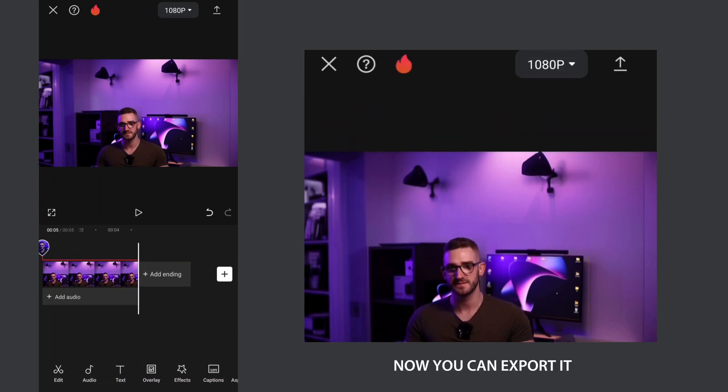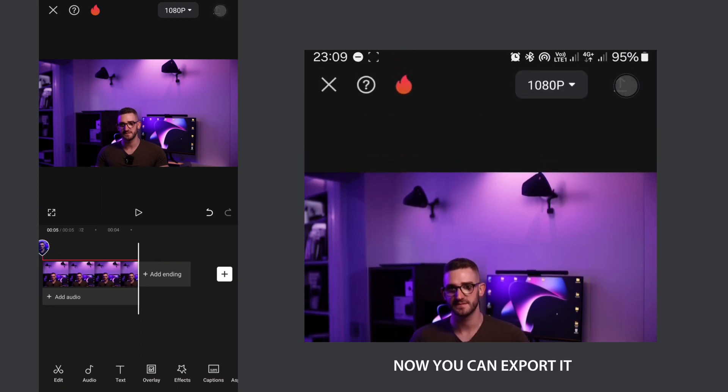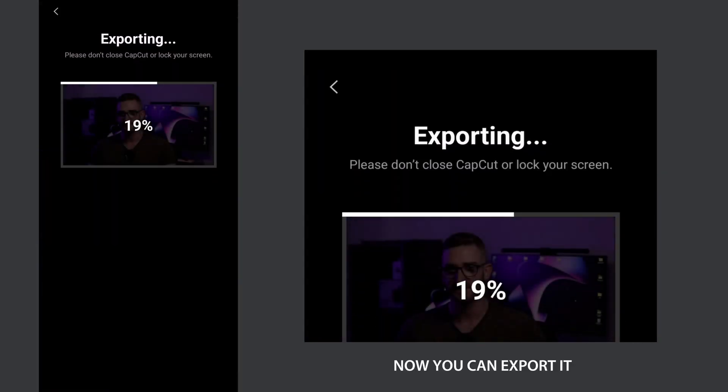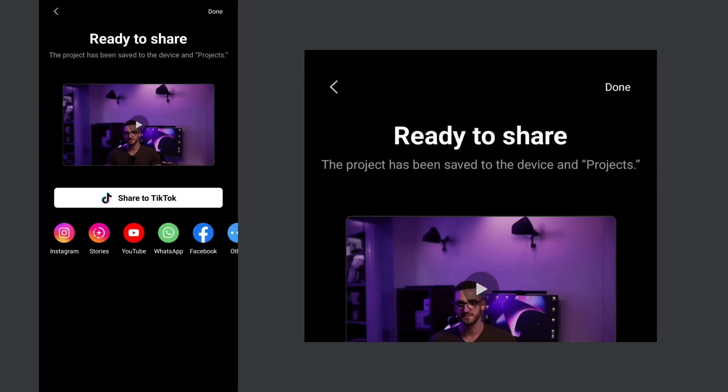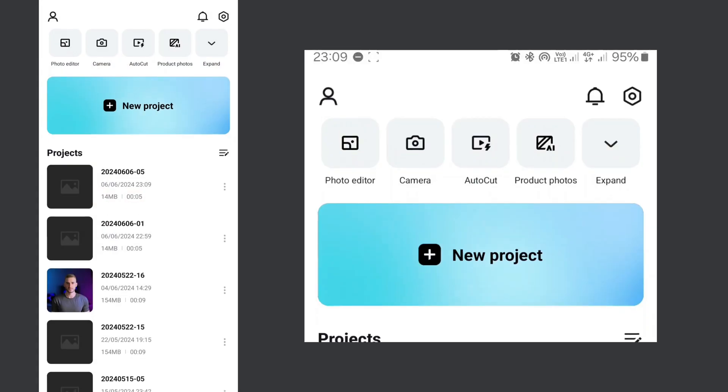Now you can export it. If you found this video helpful, please give it a thumbs up and subscribe for more videos like this one.